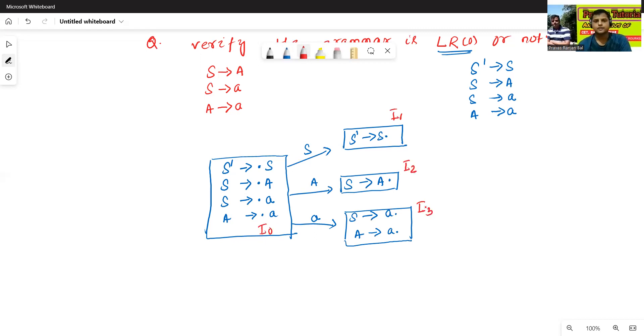This is I0. This is I1. This is I2. This is I3. So I1 completed, I2 completed, I3 completed. So this is the final LR0 items.